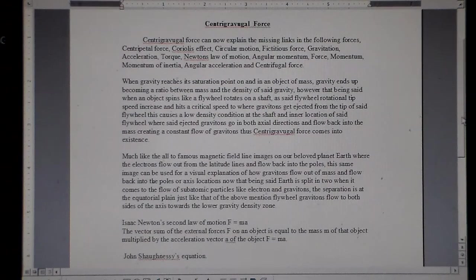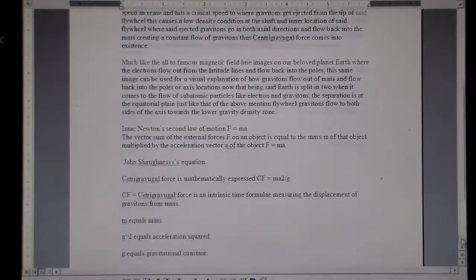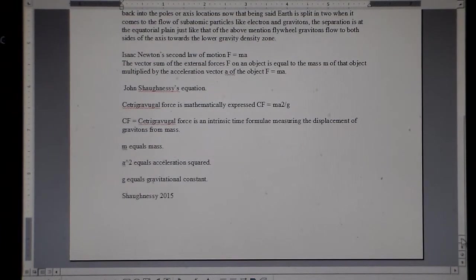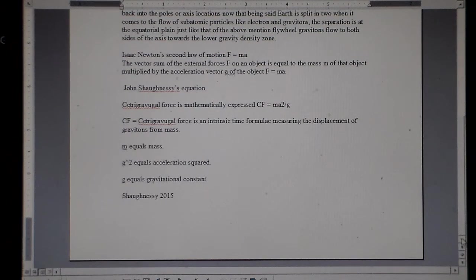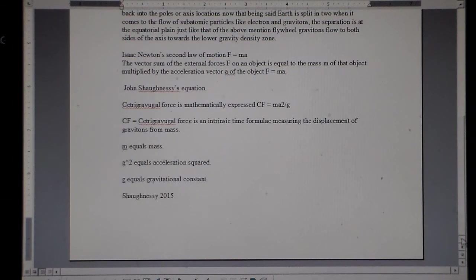Gravitons flow out of the sides of the axis towards the lower gravity density zones. Isaac Newton — let's just go over Newton's stuff. This is as far as anybody's taken it; I'm taking it to the next step. Isaac Newton's second law of motion: F equals mass — the vector sum of the external forces F on an object equals the mass M multiplied by the acceleration vector, F equals MA. John Shaughnessy's equation: centrigravigal force is mathematically expressed as CF equals MA² divided by G. CF is an intrinsic time formula measuring the displacement of gravitons from mass. M equals mass, A equals acceleration squared, G equals gravitational constant. That's Shaughnessy 2015.